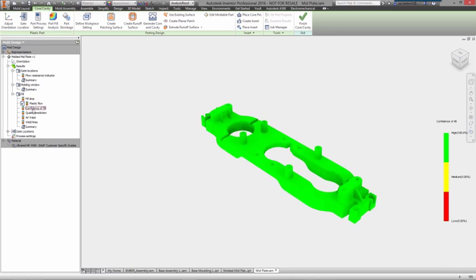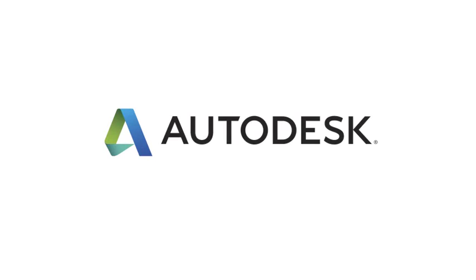From form and function to manufacturability, Autodesk Inventor gives you everything you need to design great plastic parts.